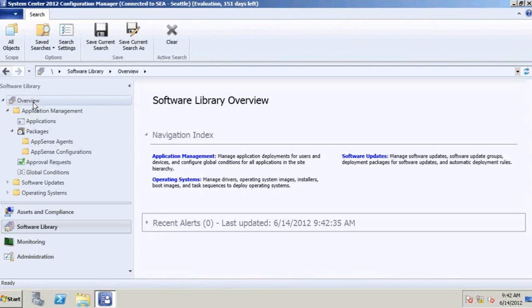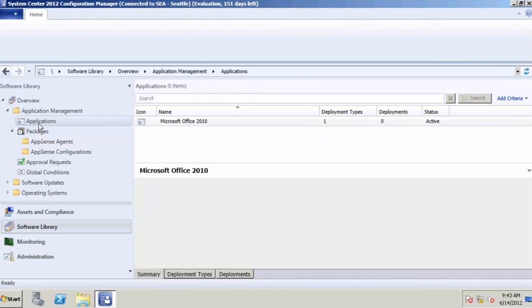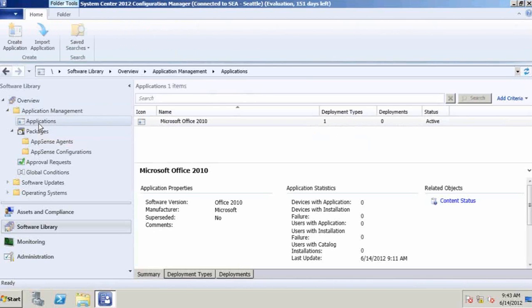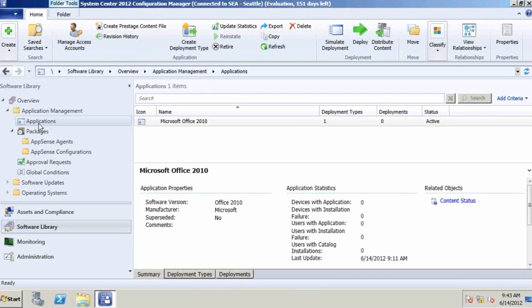We could support some of the stuff that Configuration Manager 2007 R2 could do and R3 could do more in the application scene. So for example, in terms of our application support, this is an Office 2010 package that Configuration Manager can go deploy. Configuration Manager has got a variety of ways it can deploy applications, whether it's a natively installed application, that is, the binaries live on the machine or installed on the machine, or it can even deploy an AppV package such as this one that you see here.